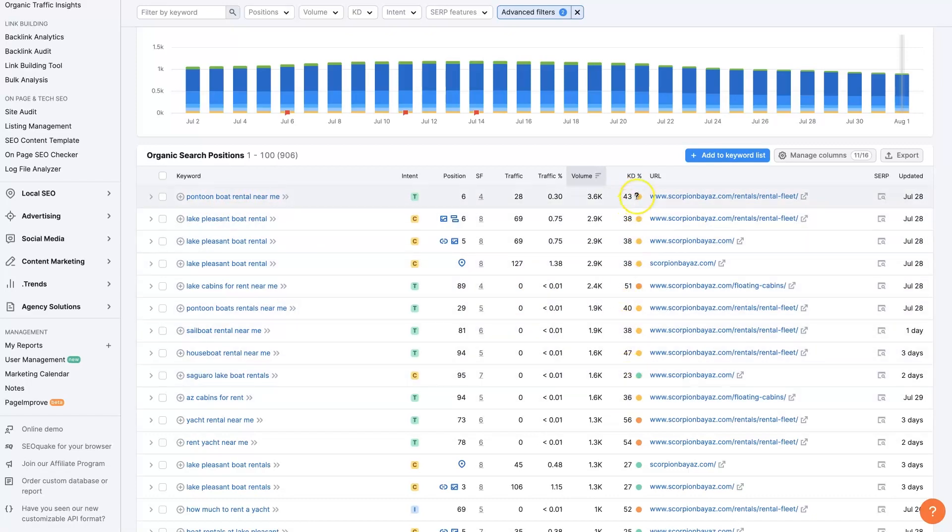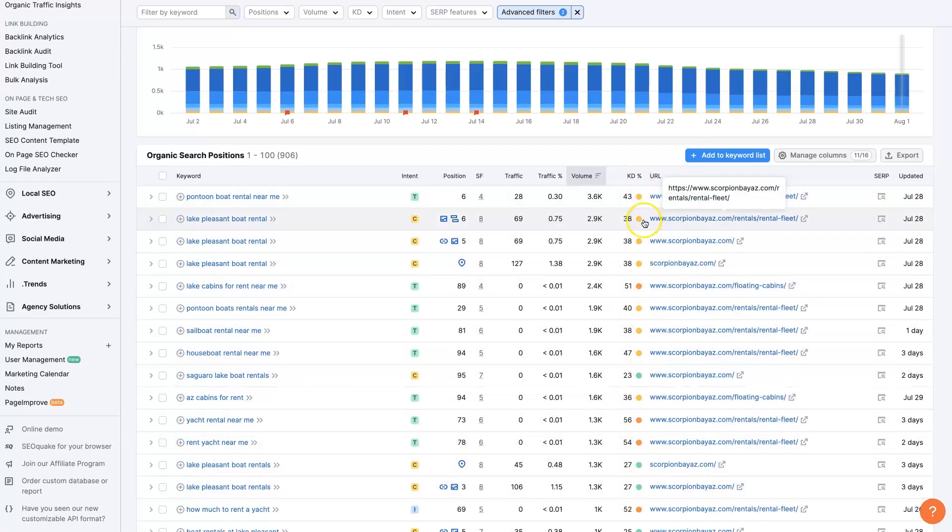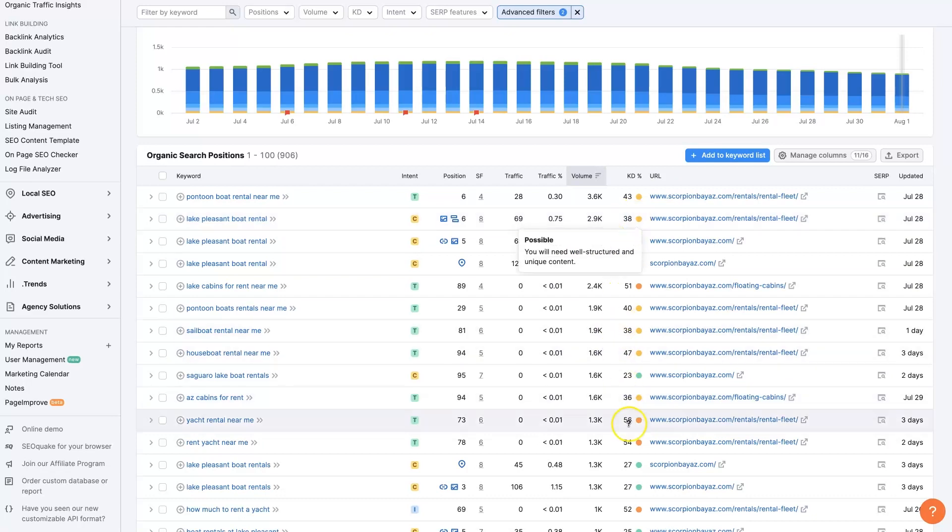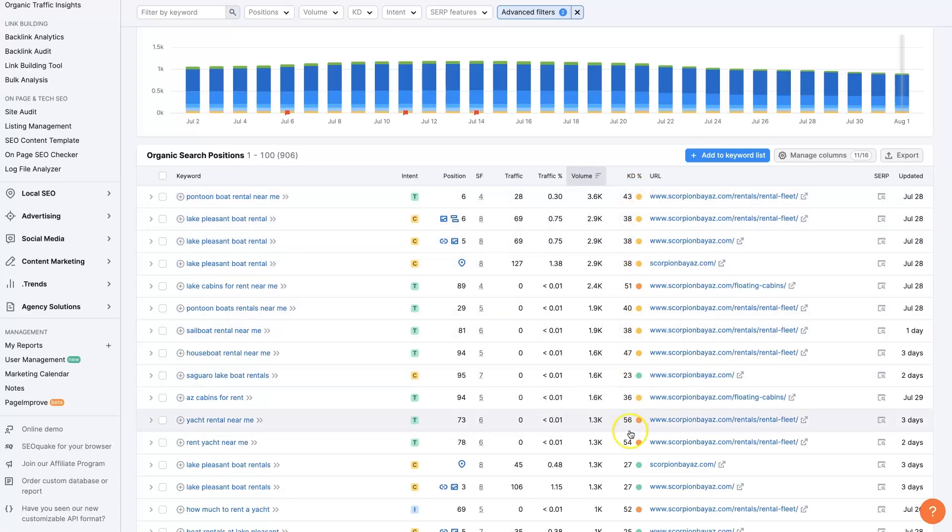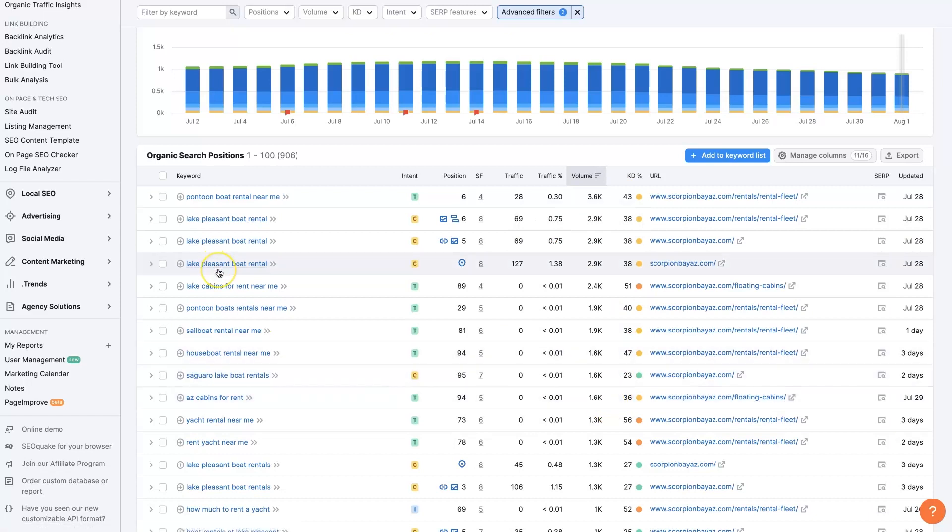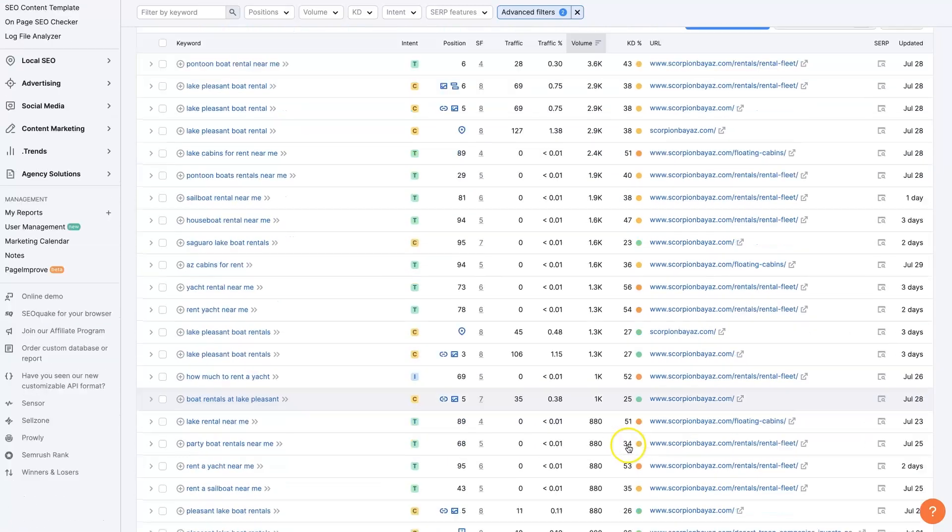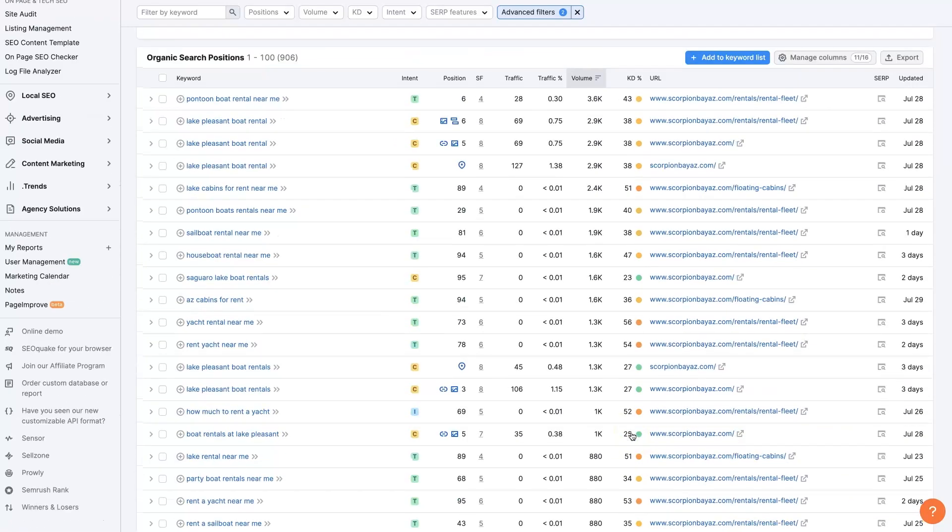So I'm not a huge fan of this metric because it's not always the greatest indication of how difficult it's going to be to rank for a certain term. But it is some indication of what's going on. You can see these are all kind of in the middle. They're not like 95 or anything that's going to be crazy difficult to rank for. They're sort of on the lower end, which is good. That's kind of what we're looking for.